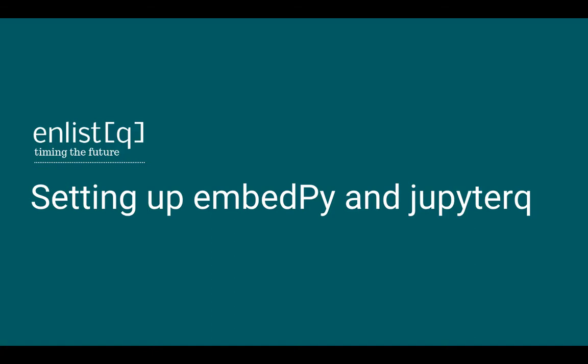Hello everyone, welcome to another tutorial by Enlist Queue. In this tutorial we'll be showing you how to set up EmbedPy and Jupyter Queue.